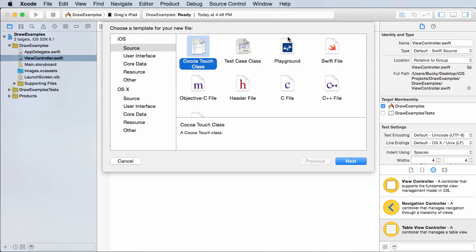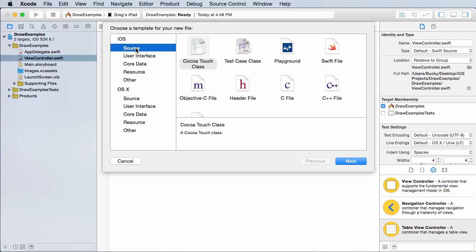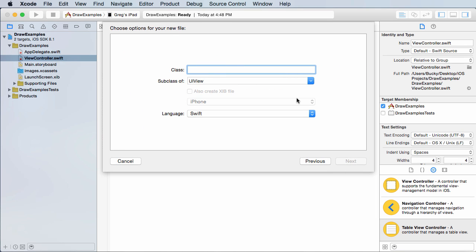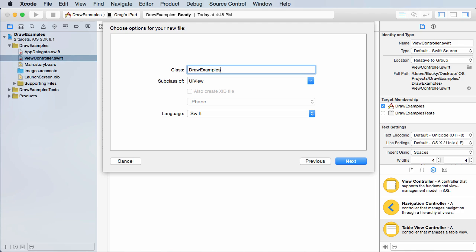And what we want to do, I guess you can't move that down. So in iOS source, choose Cocoa touch class and click next. Now, what am I going to name that? I don't know, draw examples. Keep things really simple.